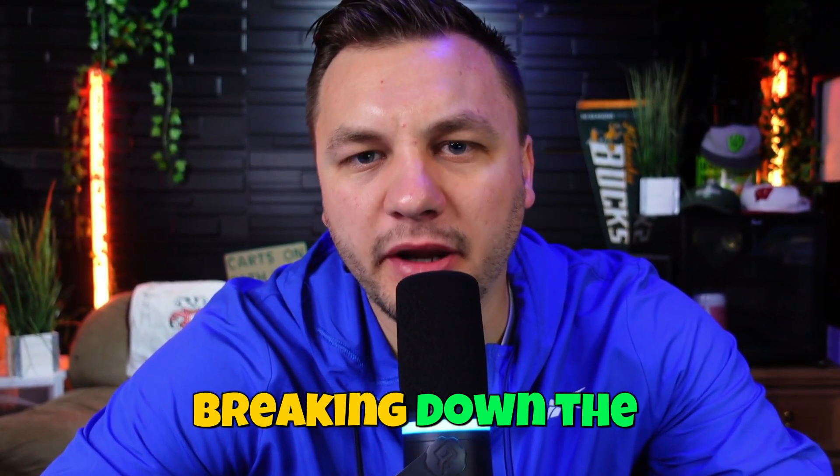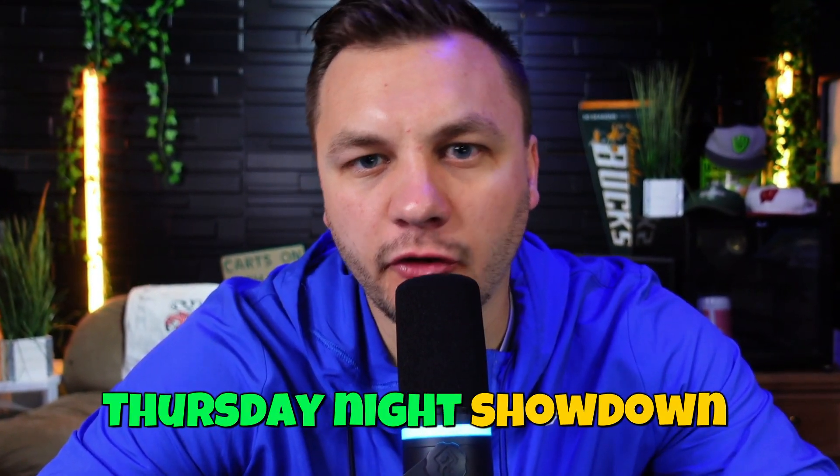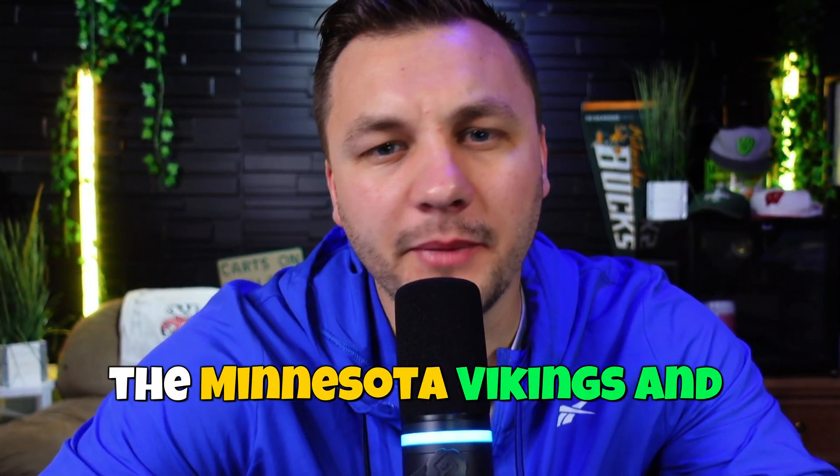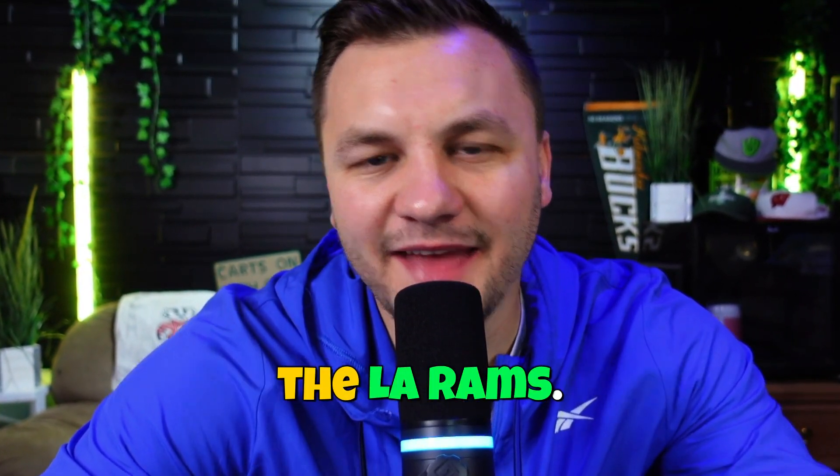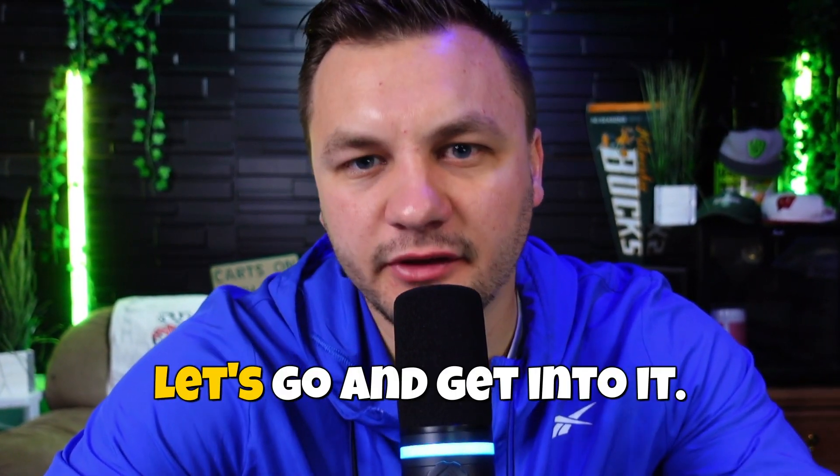NFL DFS video, gonna be breaking down the Thursday Night Showdown slate here between the Minnesota Vikings and the LA Rams. Let's go on and get into it.